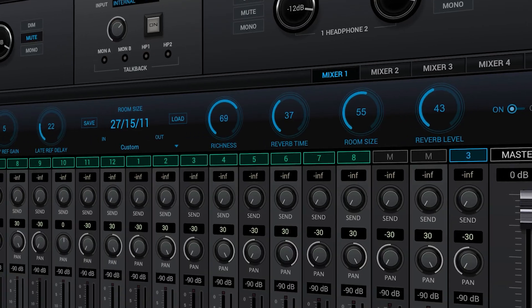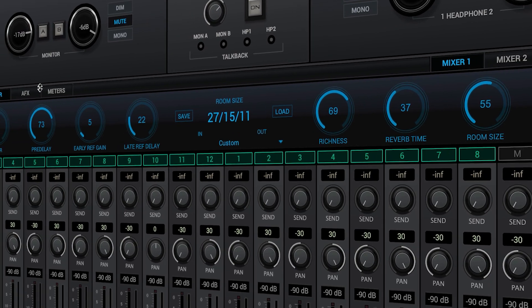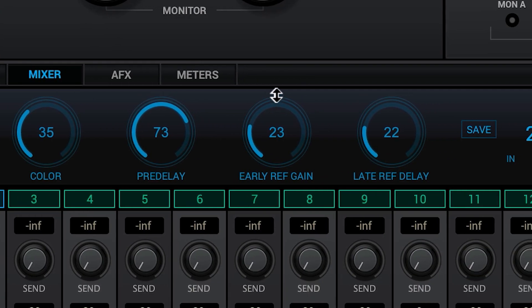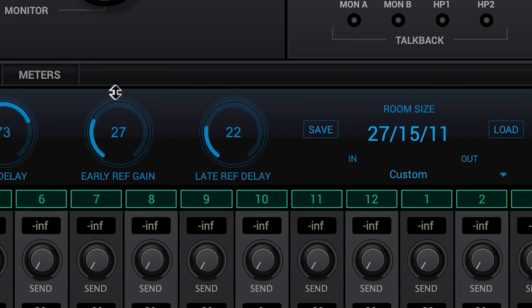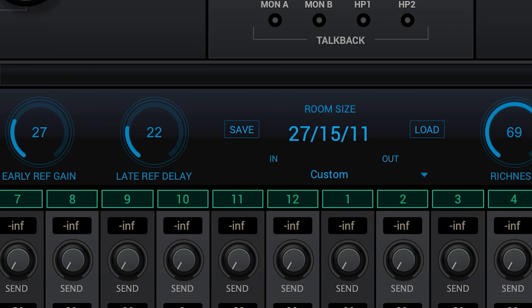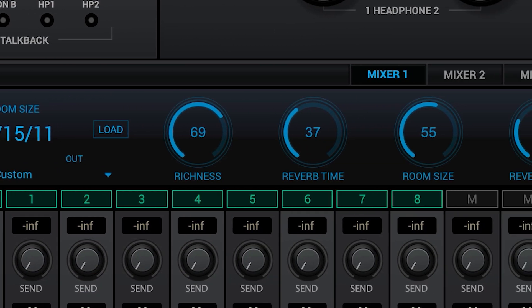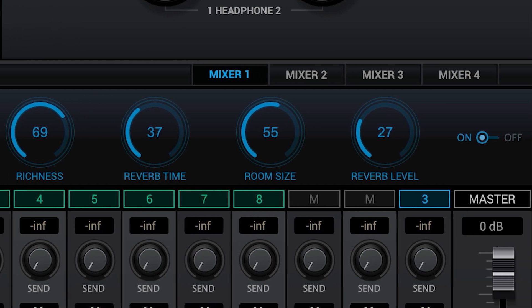Now, as many of you know, the current lineup of Antelope Audio interfaces include the amazing AuraVerb. AuraVerb is our stunning sounding built-in digital reverb processor that can easily be used to add a sense of ambience to headphone mixes using the Antelope Audio internal software control panel. However, you can also use AuraVerb in your DAW sessions for mixing, and in this video I'm going to show you how to do just that.